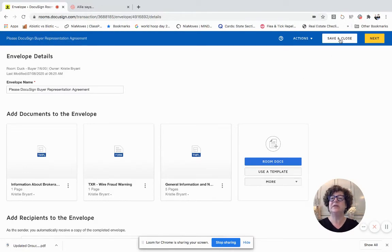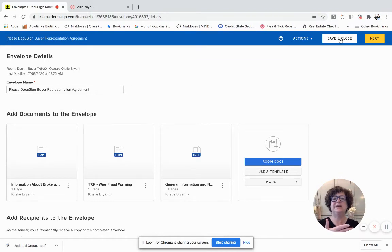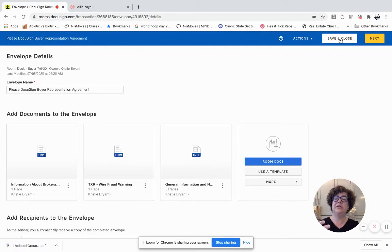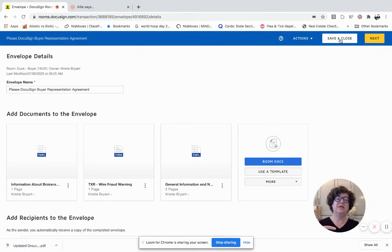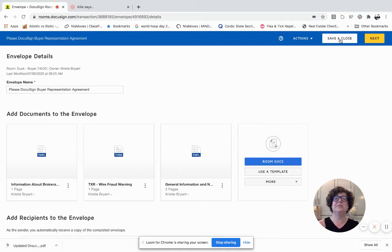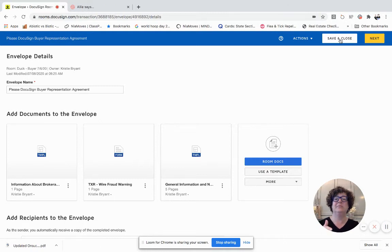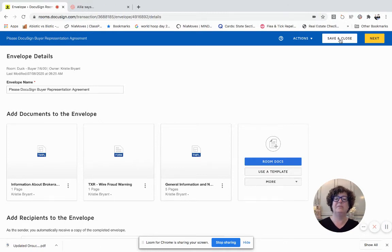Again, you can only do this if nobody has signed something. If somebody has signed one of the documents, including you, then you are not able to modify an envelope. But if nobody has signed, then you can easily adjust the documents, remove them, and put them back in. So I'm going to click Save and Close.